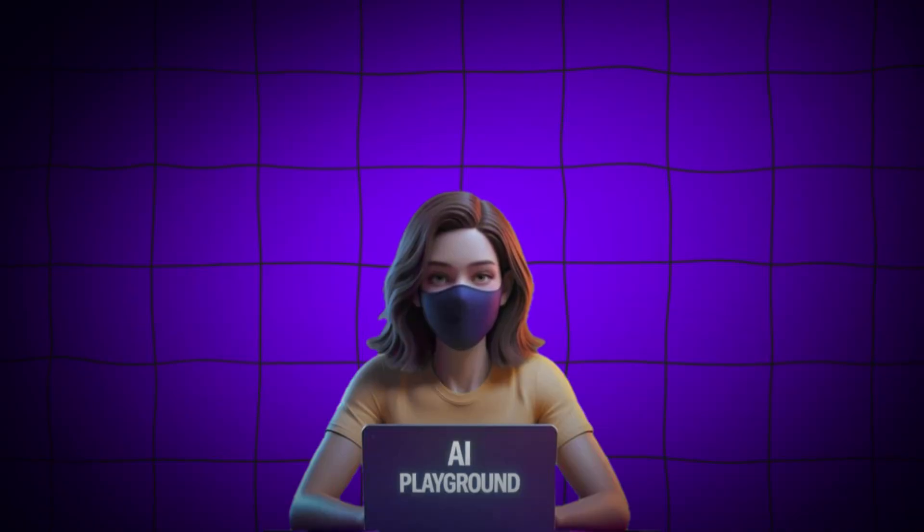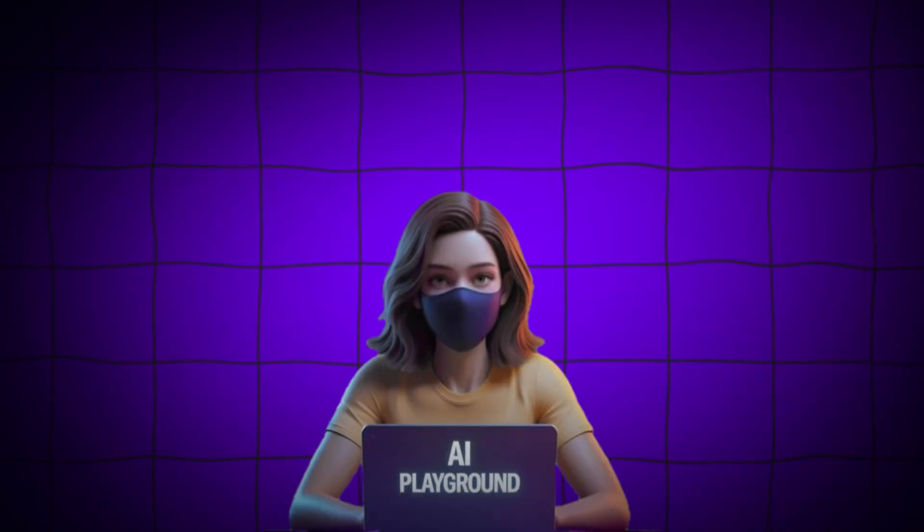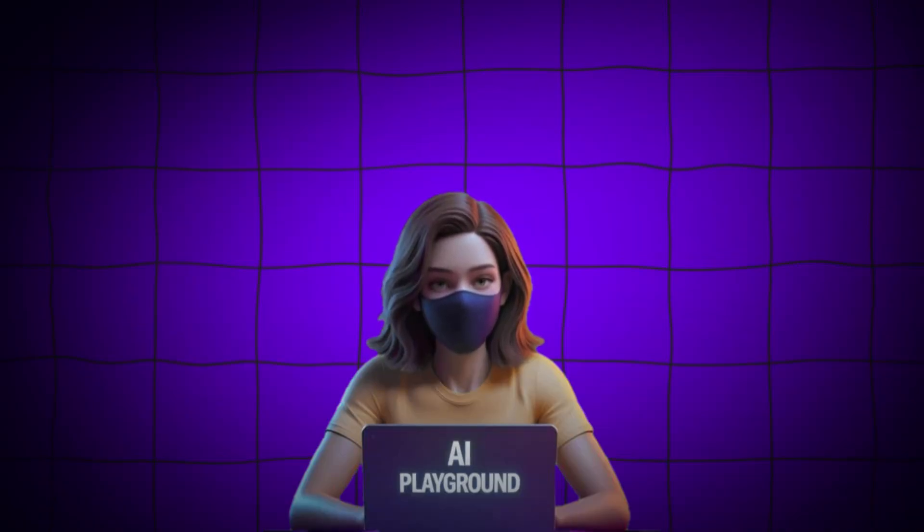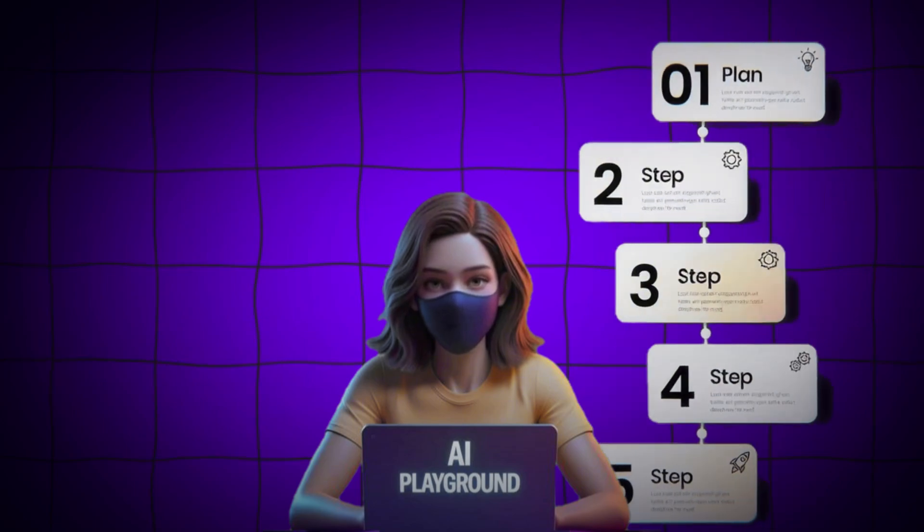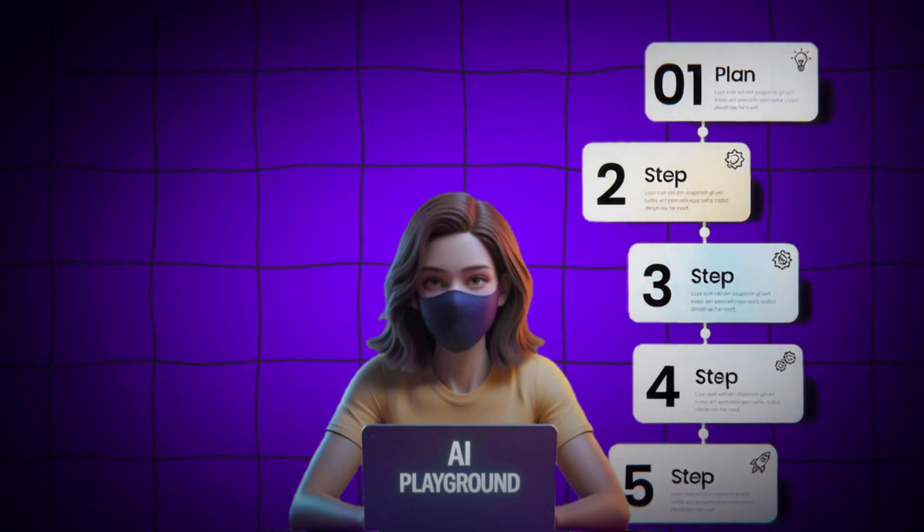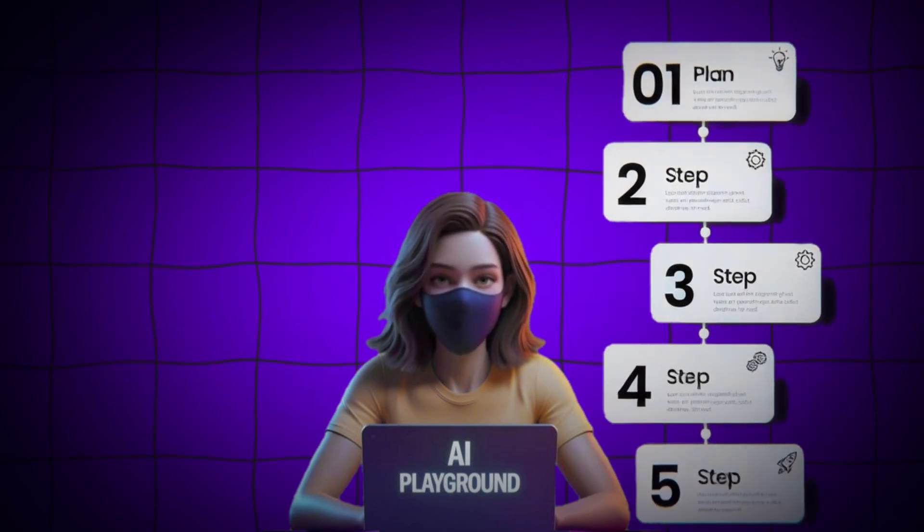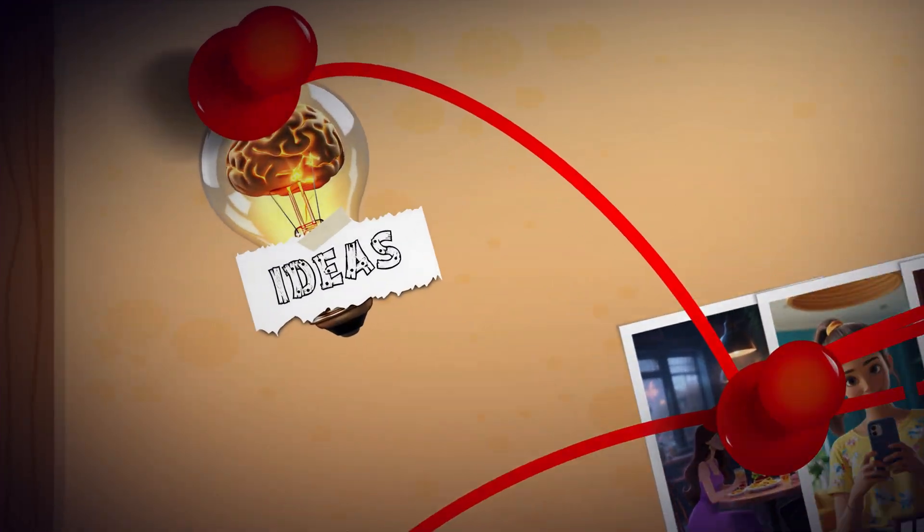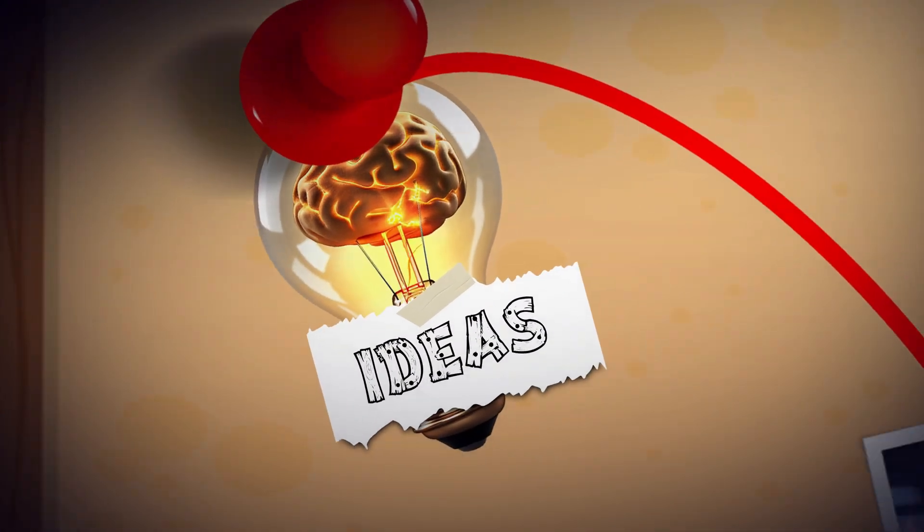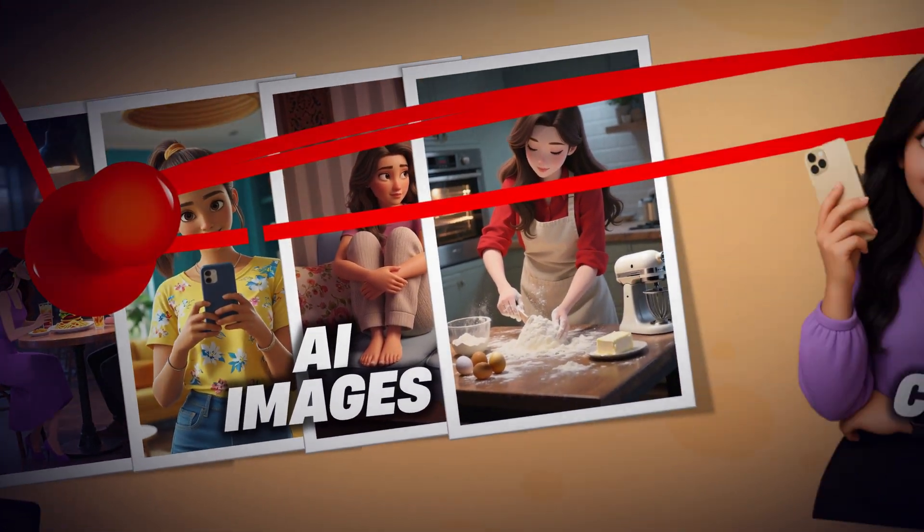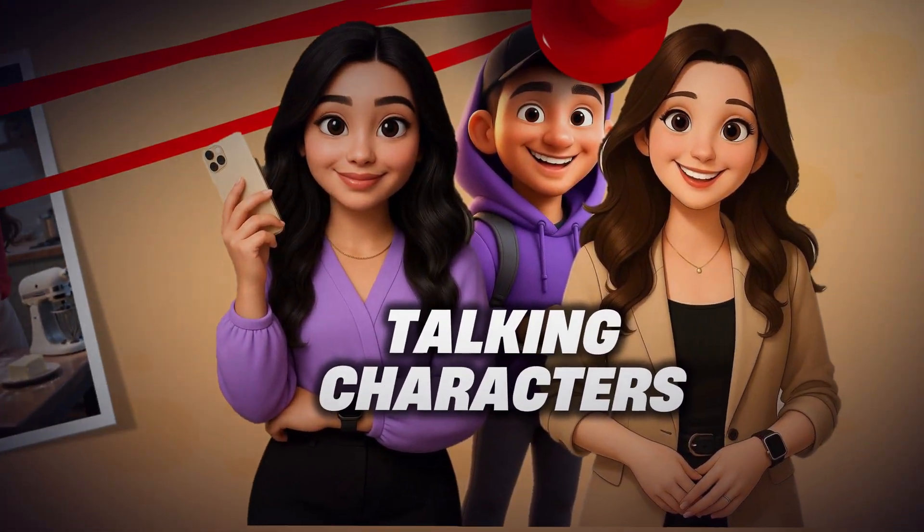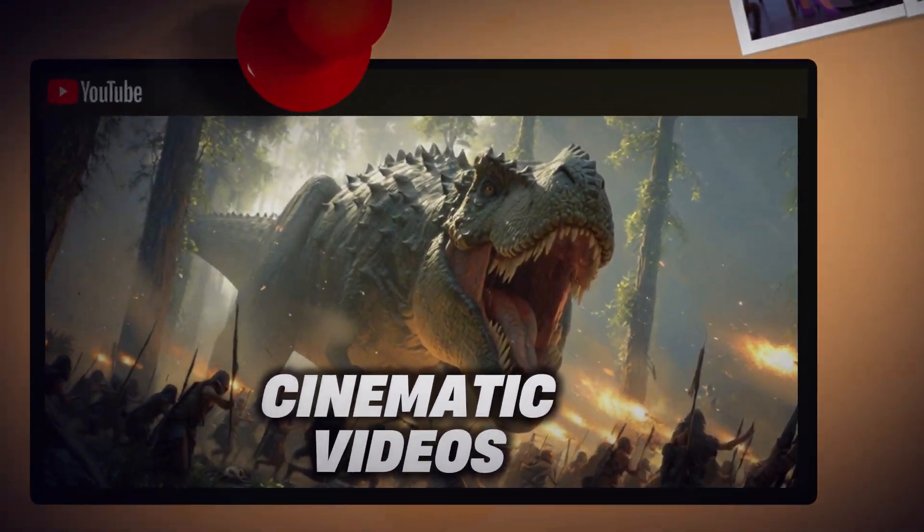And in this video, I'm going to show you exactly how to do it yourself. Step by step, with real demos, I'll reveal how people are turning simple ideas into full AI images, talking characters, and cinematic videos in minutes.